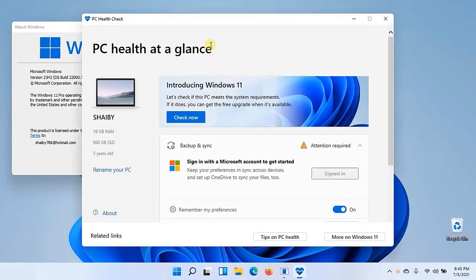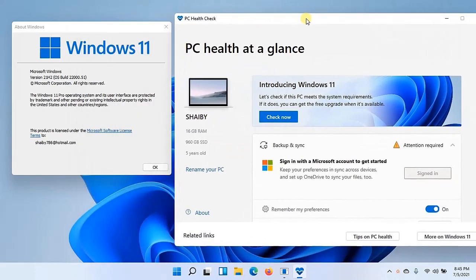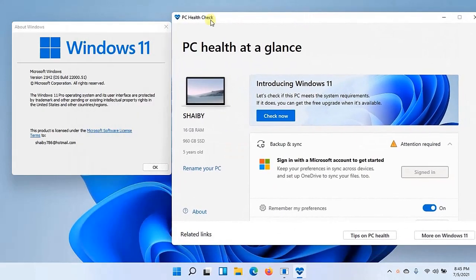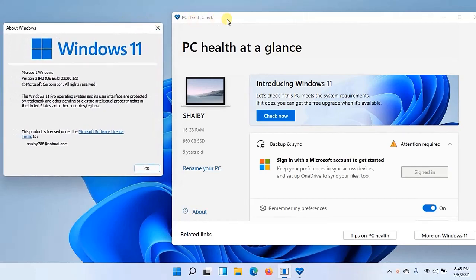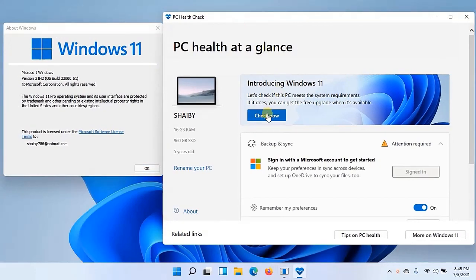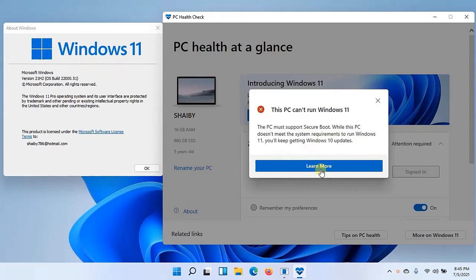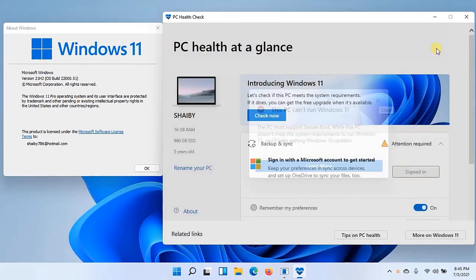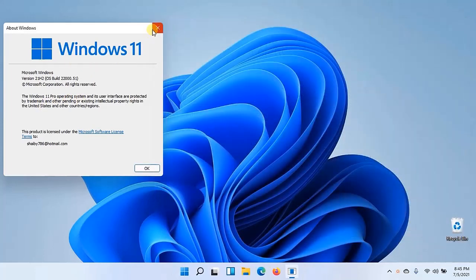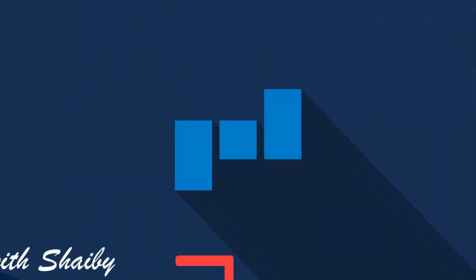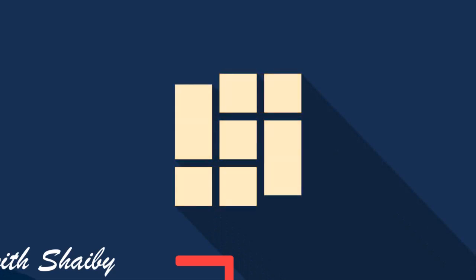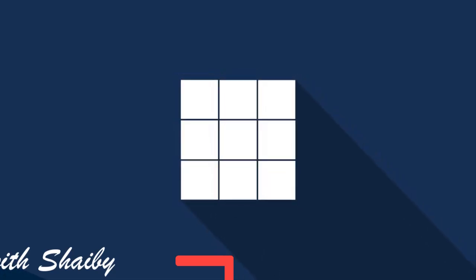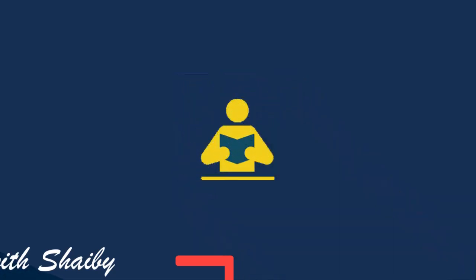But if I check with the same software PC Health Check, it will again show me that I cannot install Windows 11 on my PC though it is already installed. So I just bypass everything. I showed my PC that I am installing Windows 10 but it was actually Windows 11. So in this way you can easily install Windows 11. Keep watching my videos, be with me to learn different things. Thank you very much.